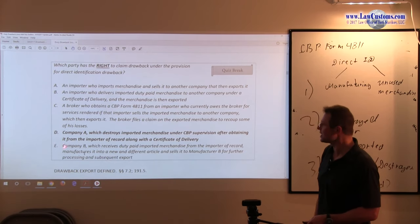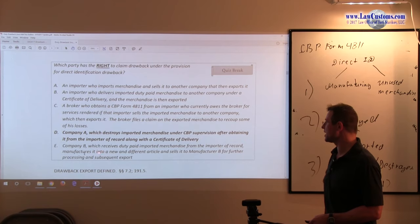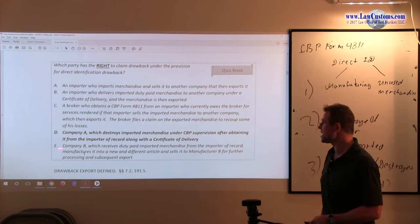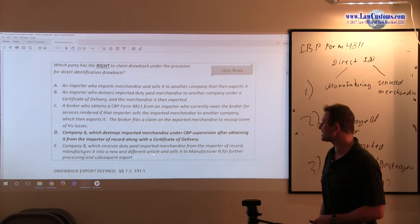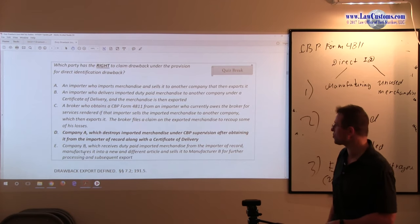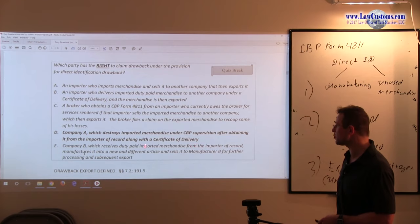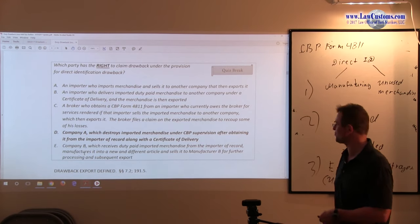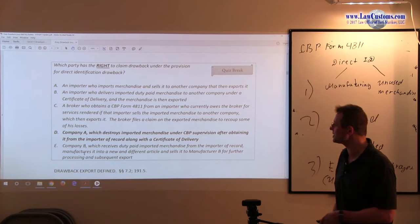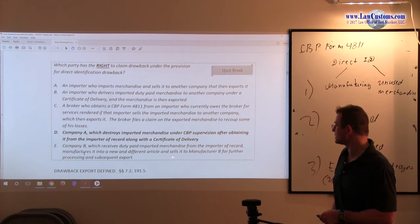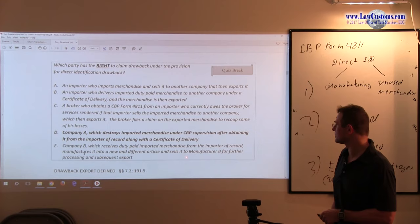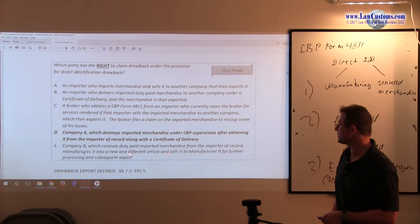What's going on here? Company B is not the importer. They are the manufacturer. They make a different article of commerce which is fine because the duty is claimed only on the important part which is used in that manufacturer.